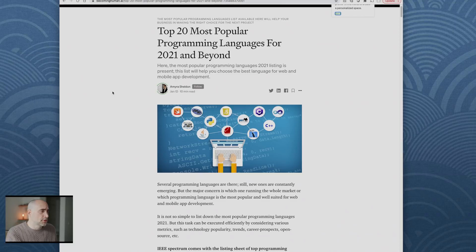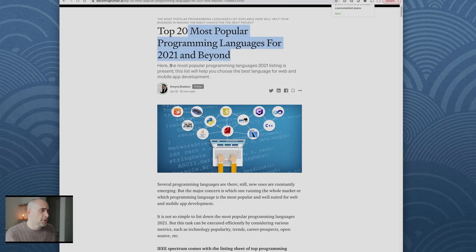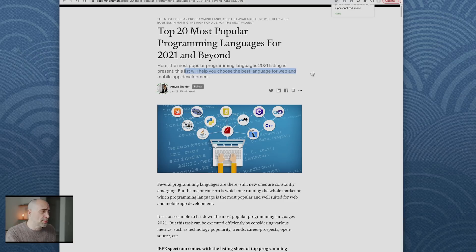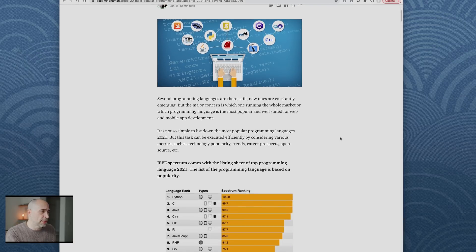Here we go, some free promo for this guy. The site, top 10 most popular programming languages 2021 and beyond.